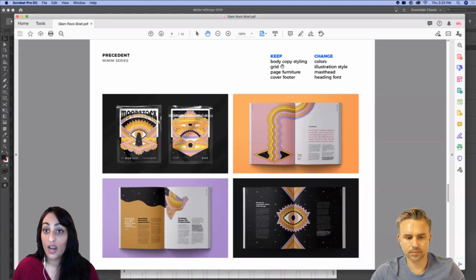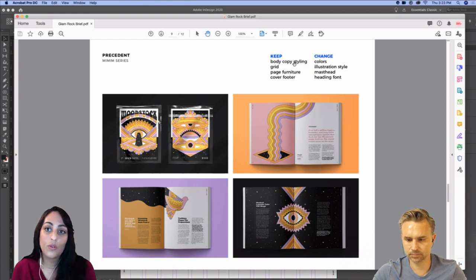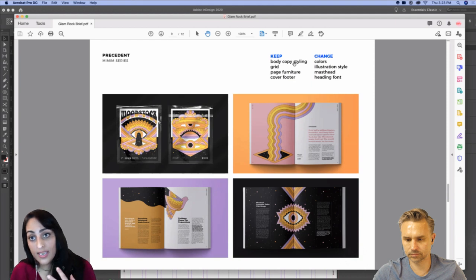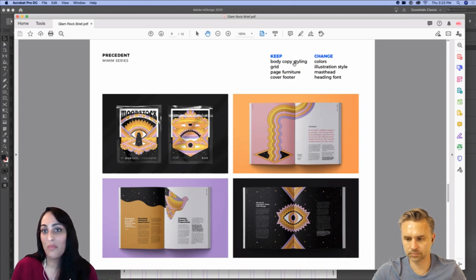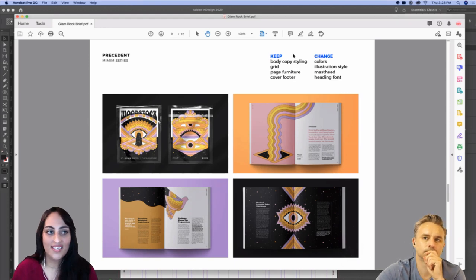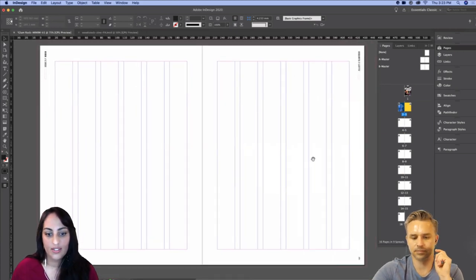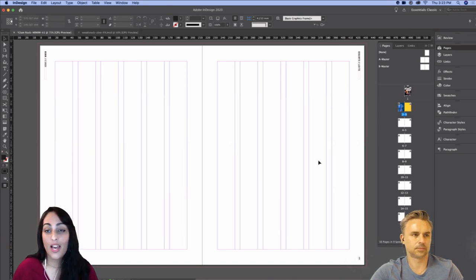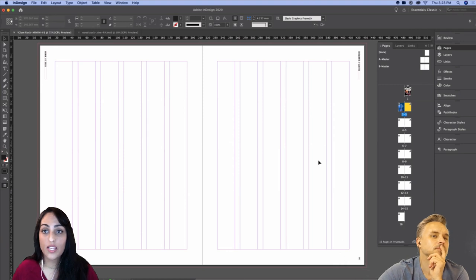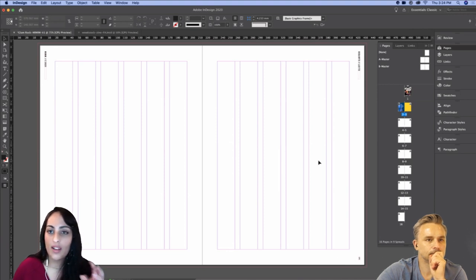Going back to my older document to check margins and columns: it's a clean 20 on every side, six columns with a seven gutter. I'll select all four masters and go Layout > Margins and Columns — all 20, six columns, seven gutter. Now on every single page I have my margins and columns set up. After the grid, we look at body copy styling. I'm going to go through the exercise of style tiling and setting up paragraph styles.